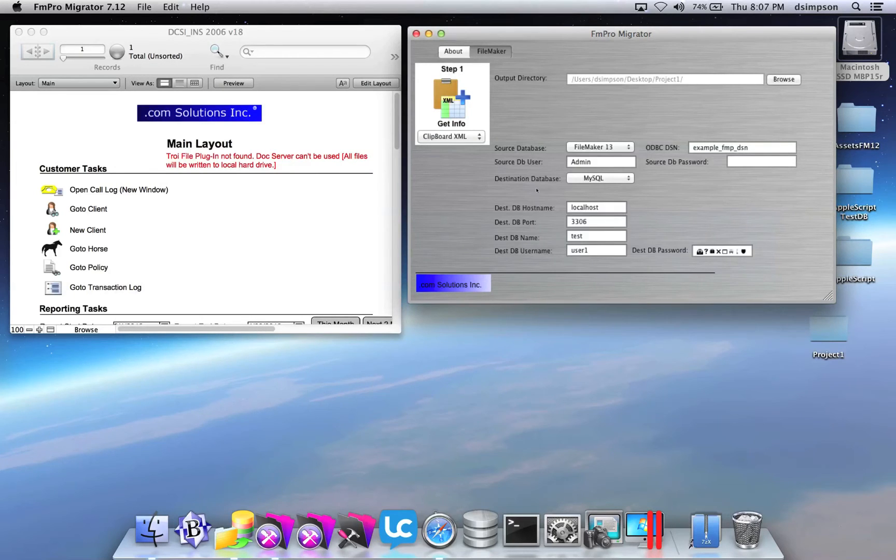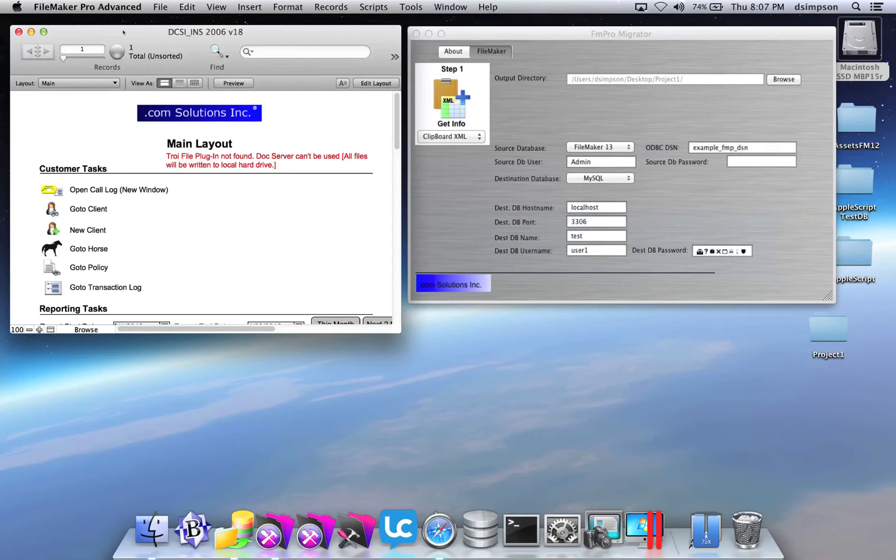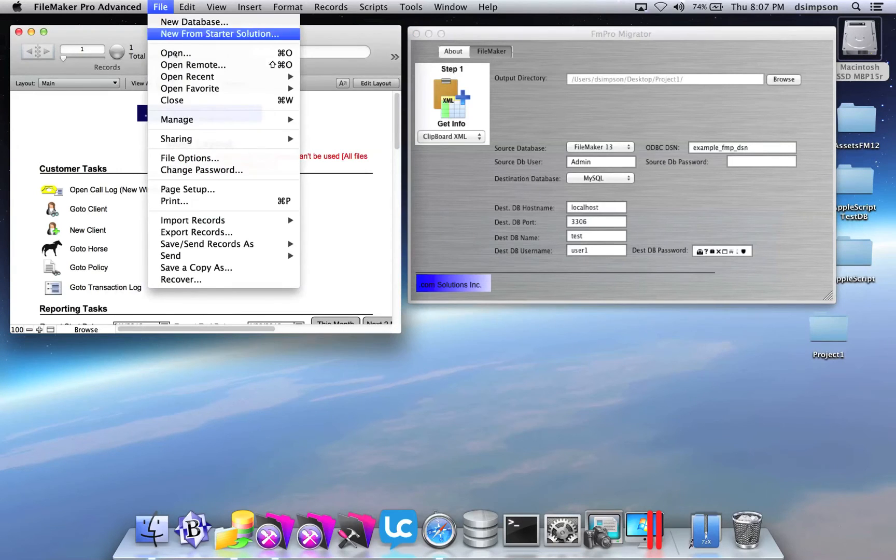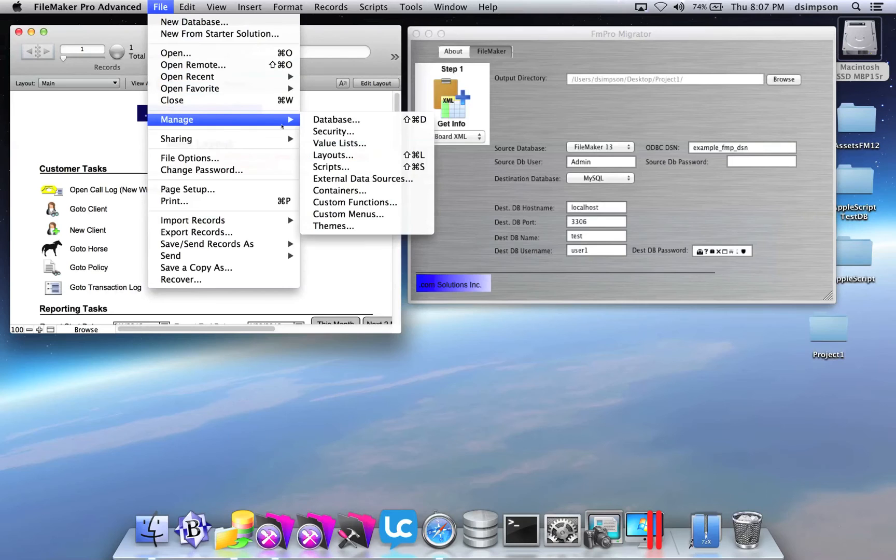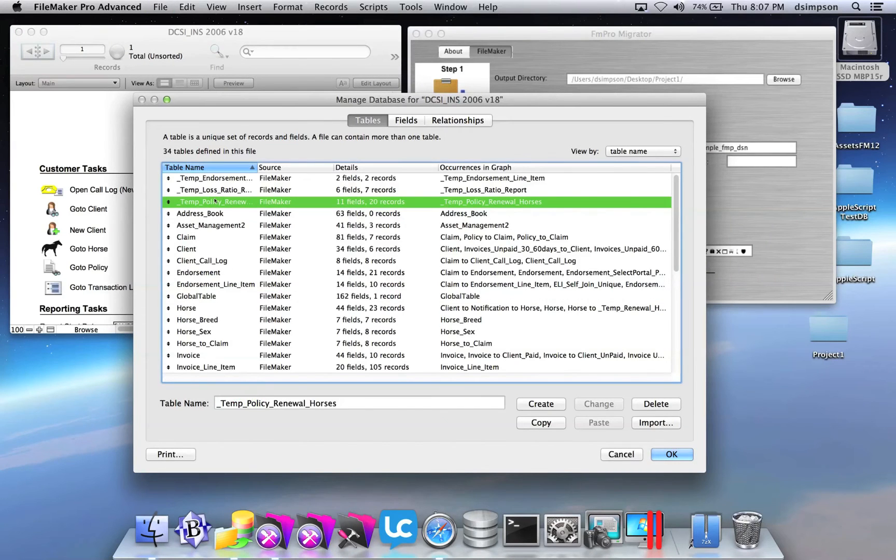I've selected a source and destination database. Now I'm going to open the Manage Database window in FileMaker and select the Tables tab.